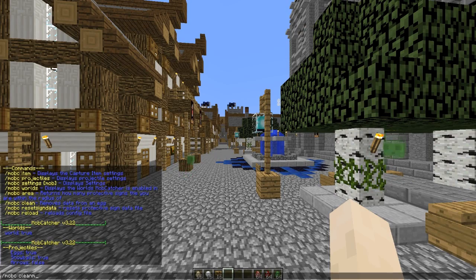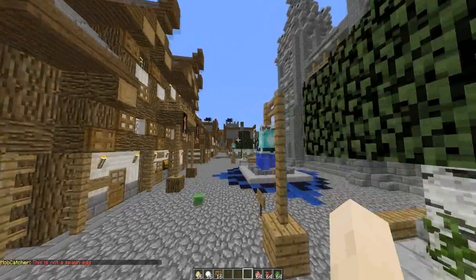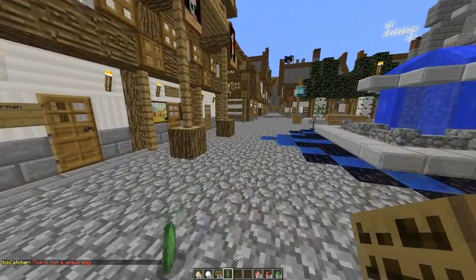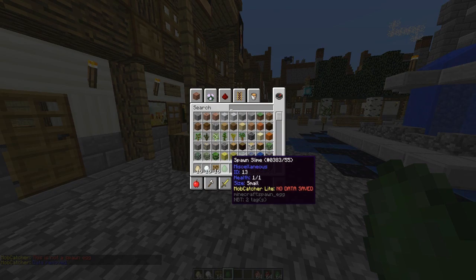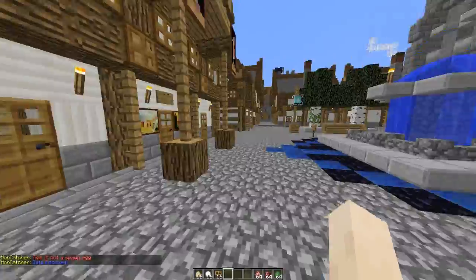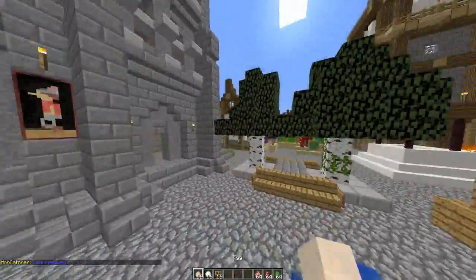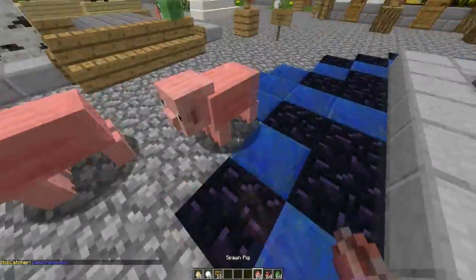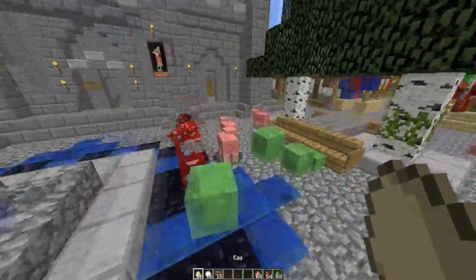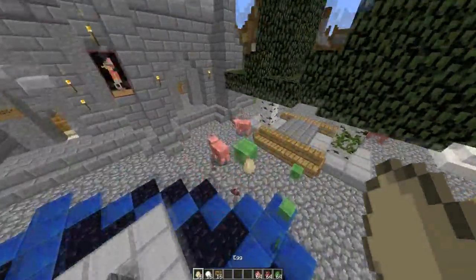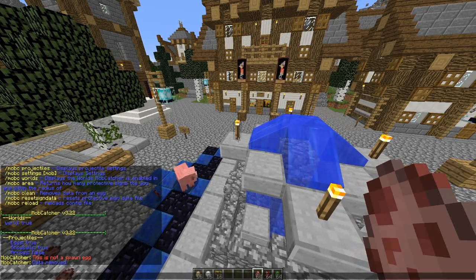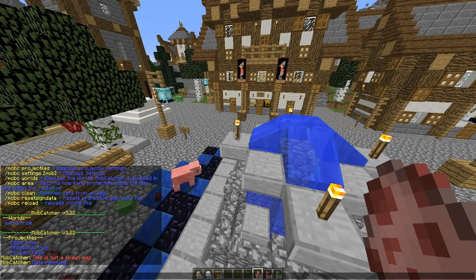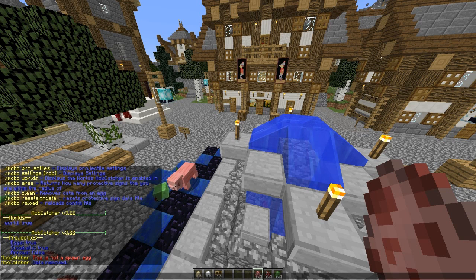There is also a clean command that removes data from an egg. Let me just grab an egg and remove the data from it. And yeah, so that is the majority of the plugin — pretty cool. Download it for free or pay for it depending on what you want, and there is Vault and economy support as well.